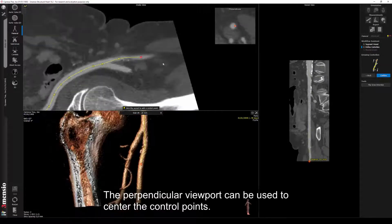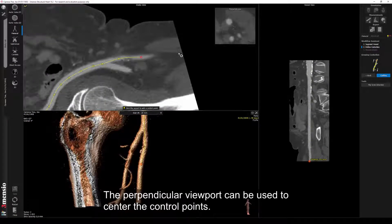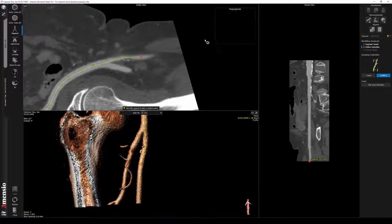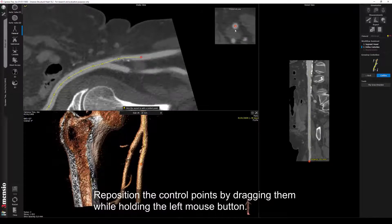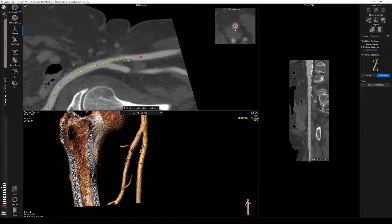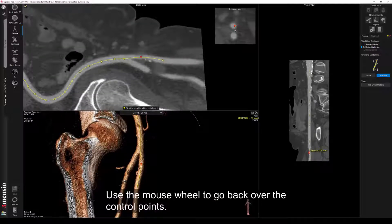The perpendicular viewport can be used to center the control points. Reposition the control points by dragging them while holding the left mouse button. Use the mouse wheel to go back over the control points.